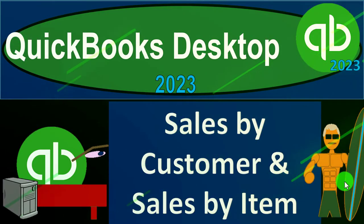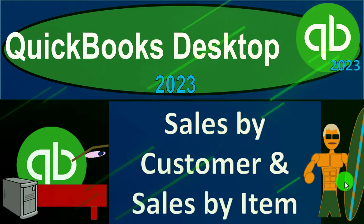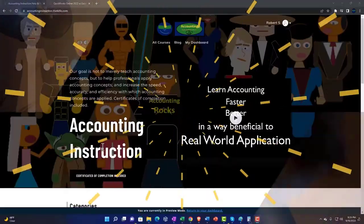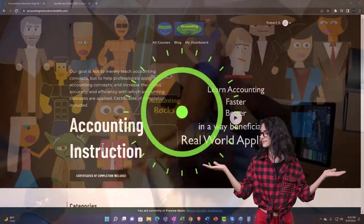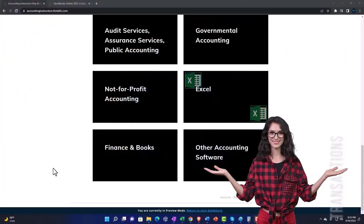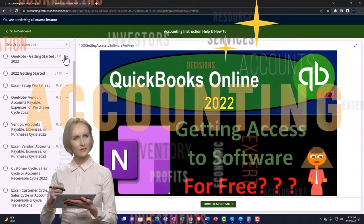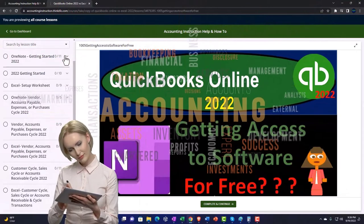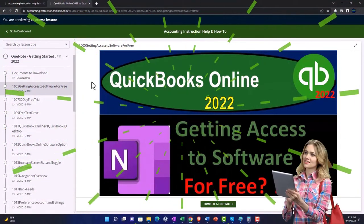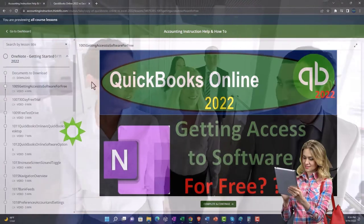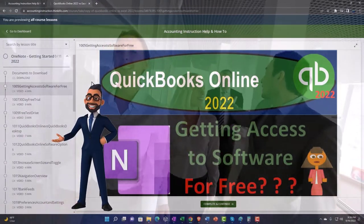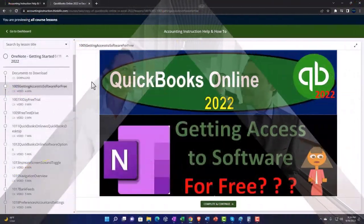QuickBooks Desktop 2023 sales by customer and sales by item reports — let's do it with Intuit QuickBooks Desktop 2023. Click the link below for a free month membership to all of the content on our website, broken out by category, further broken out by course, each course organized in a logical, reasonable fashion. We also include added resources such as Excel practice problems, PDF files, and QuickBooks backup files when applicable.